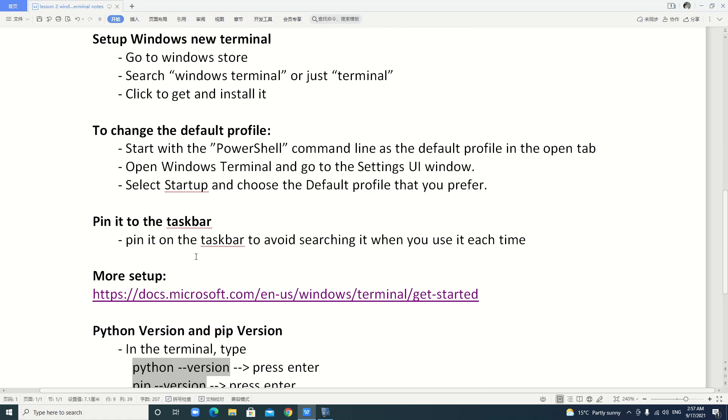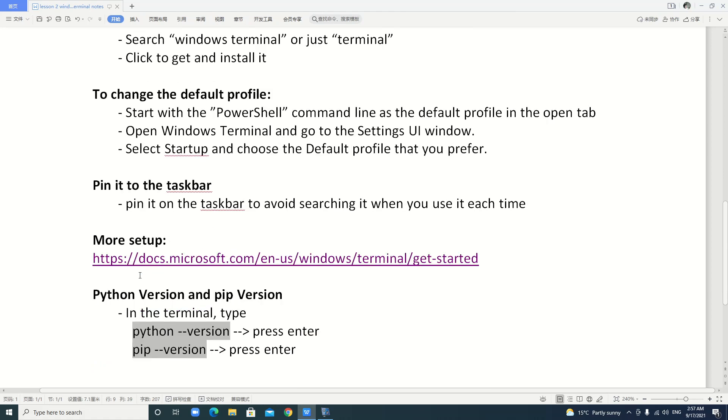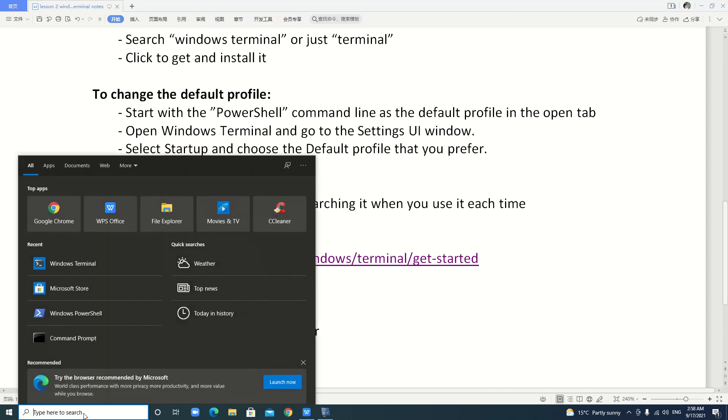We close it. We just keep everything default. If you like, you can refer to this link to study more about the setup. Another thing, we can pin it on the taskbar to avoid searching it when you use it each time. We pin it here.